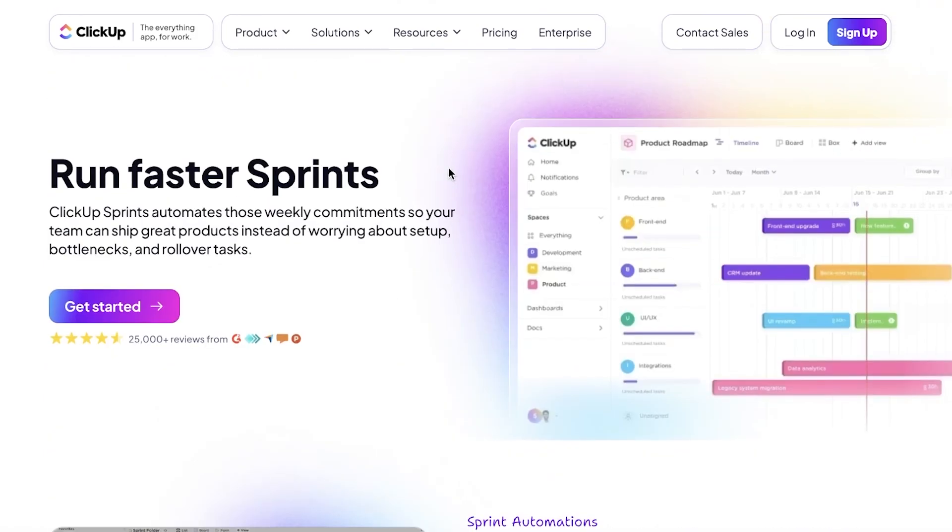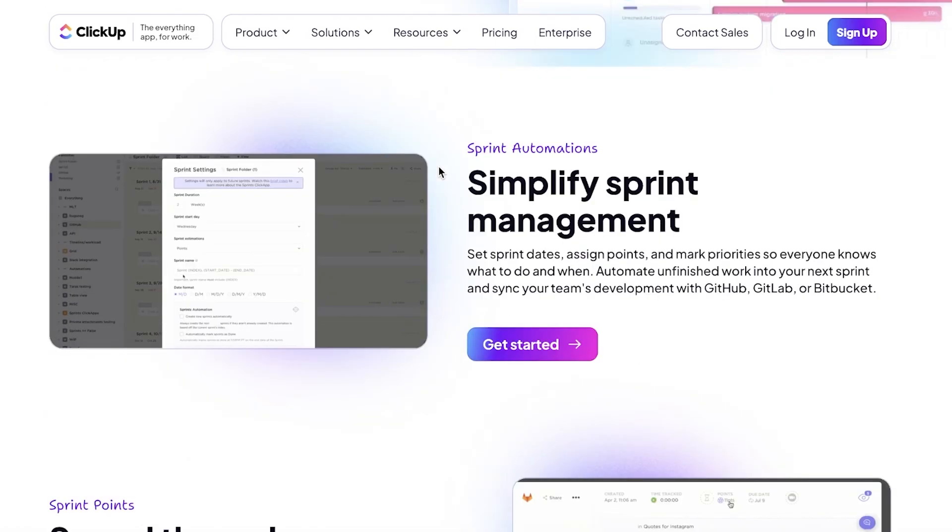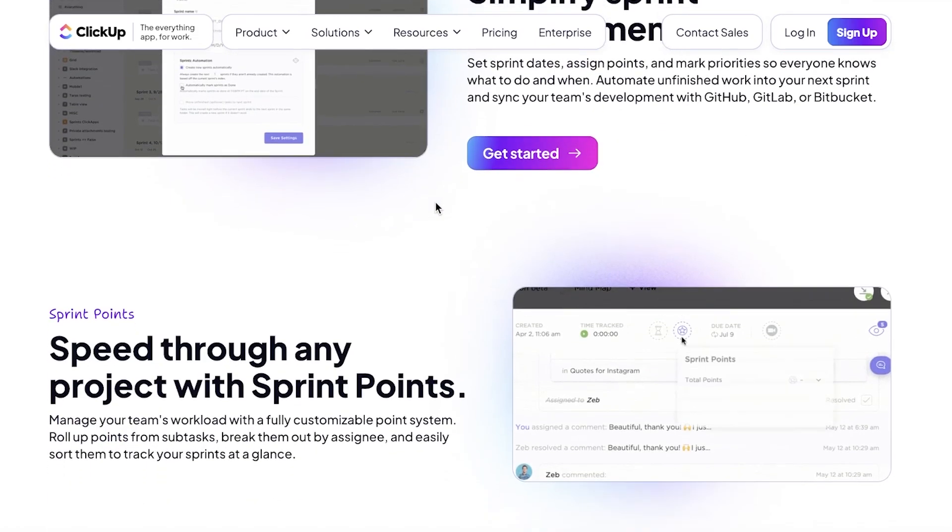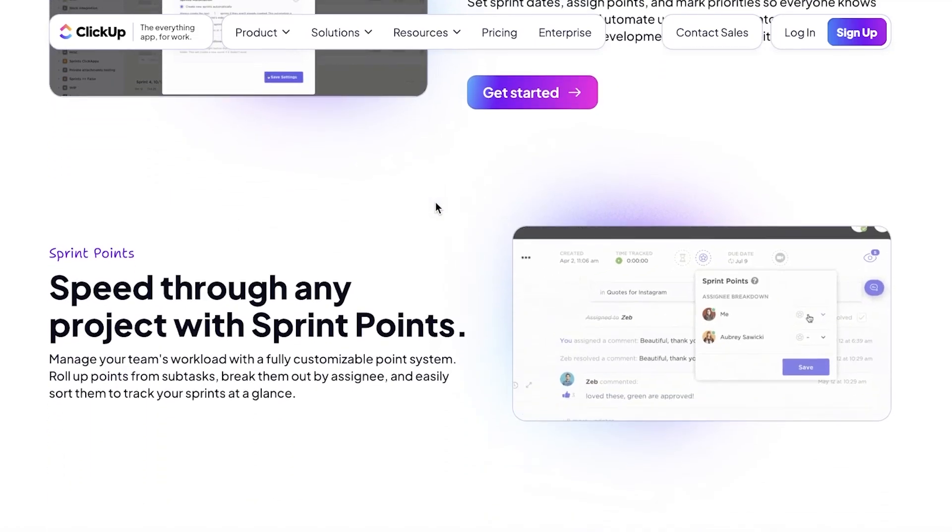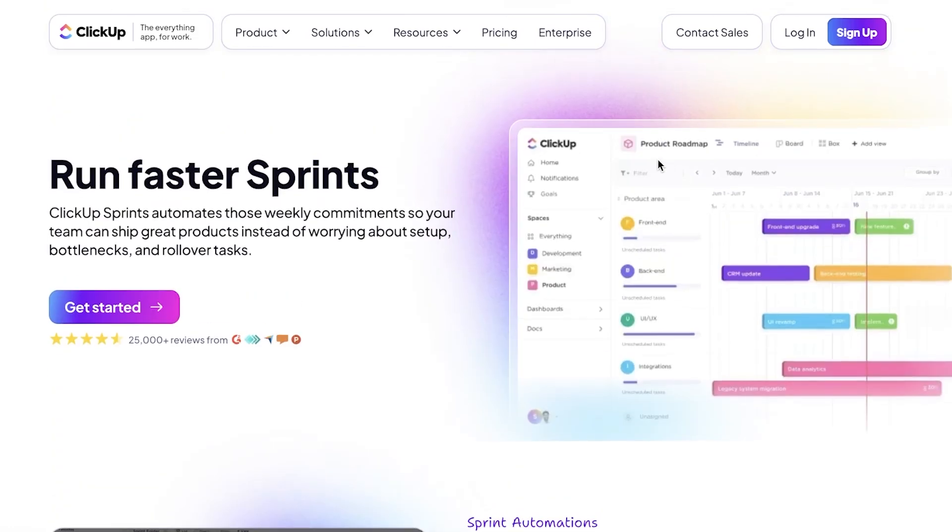But ClickUp is so much more than that. ClickUp has so many unique features that are going to help you in planning projects, whether they are for software development or whether it is an agile project. So let's take a look at how we can run faster sprints with ClickUp.